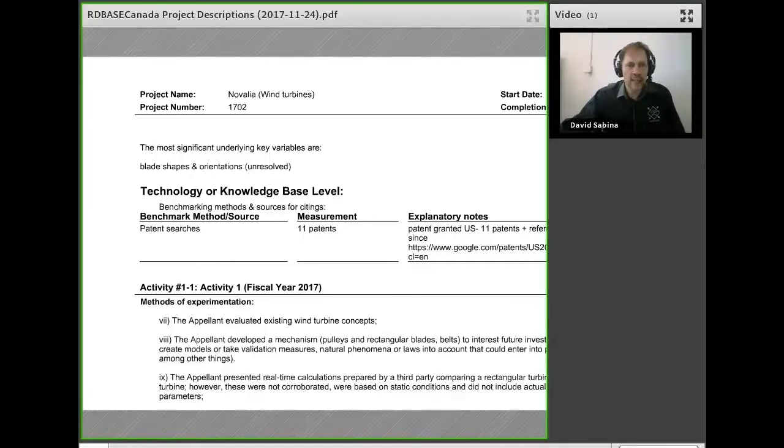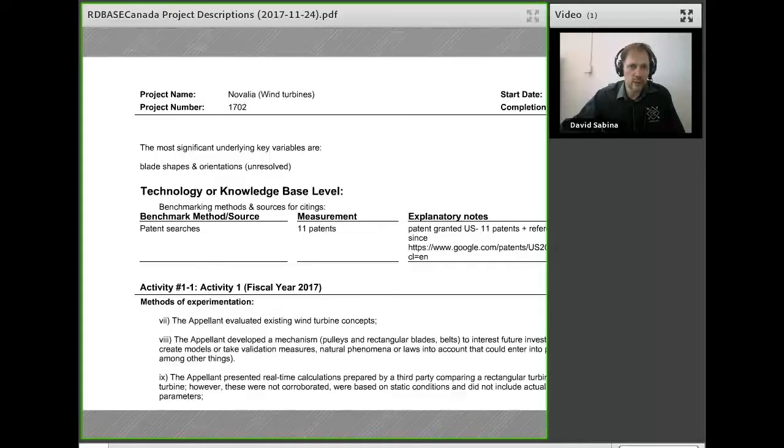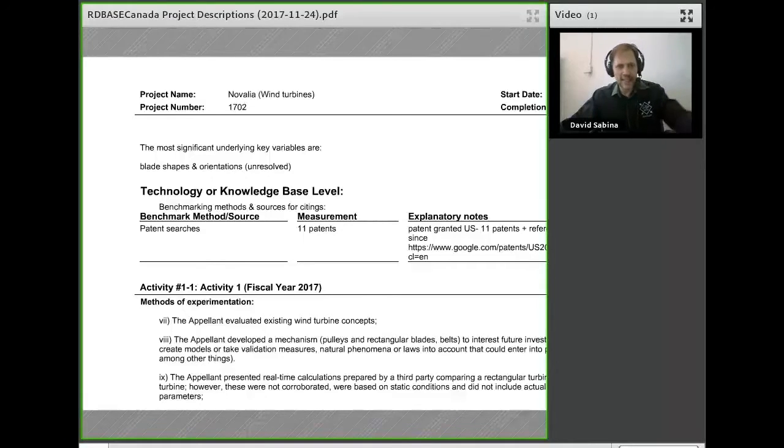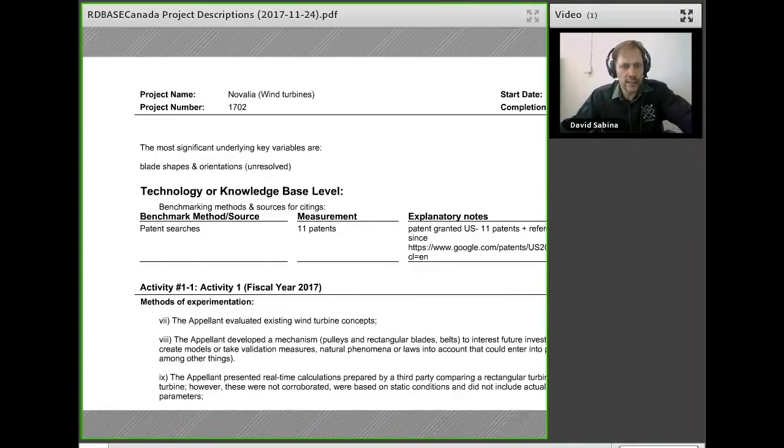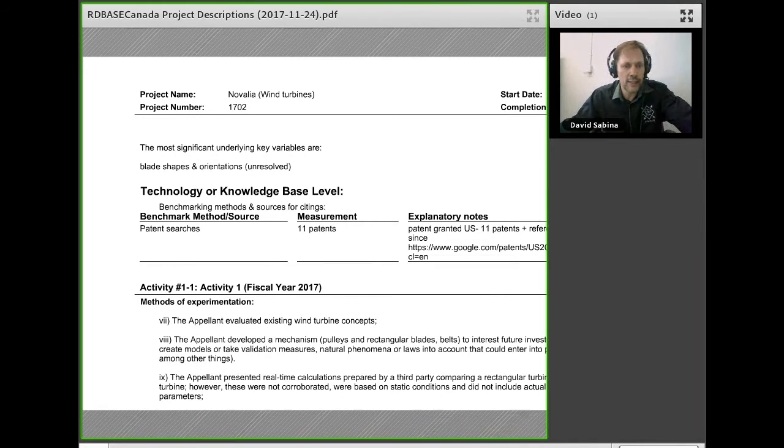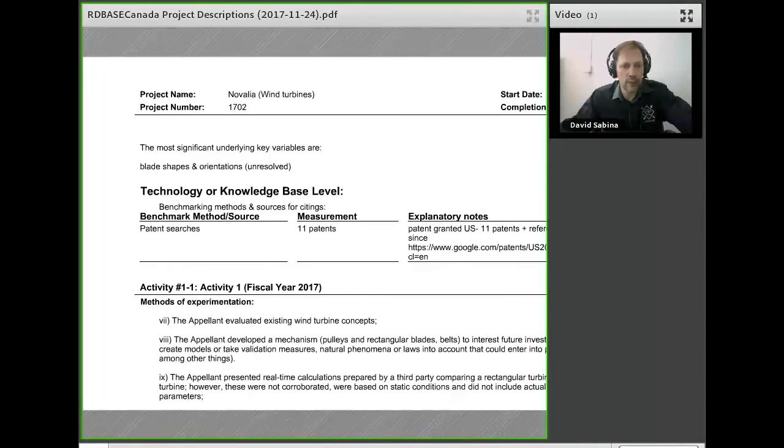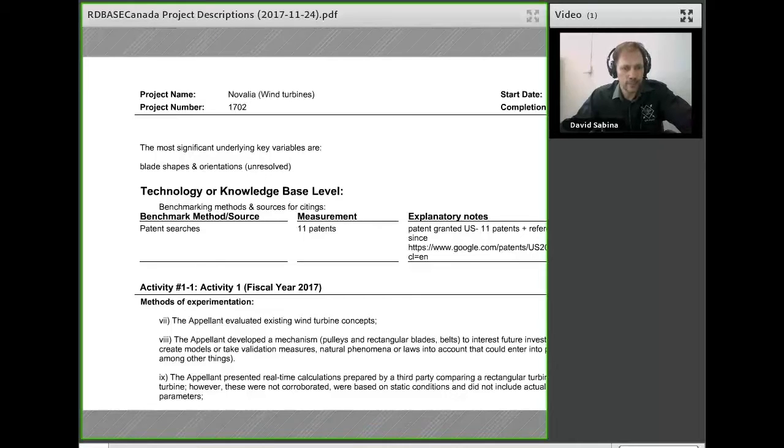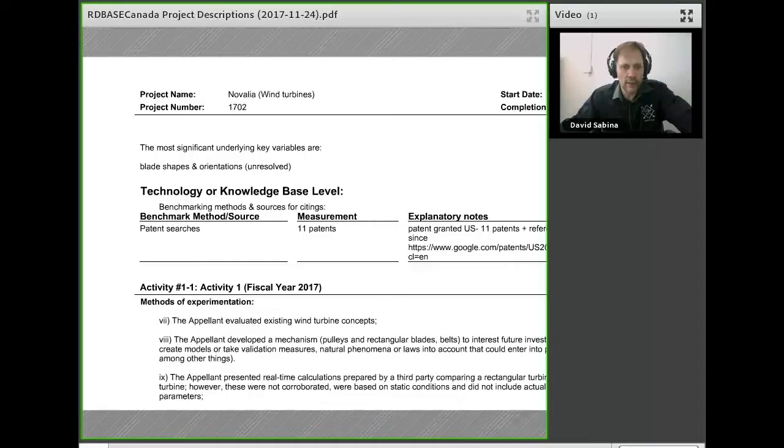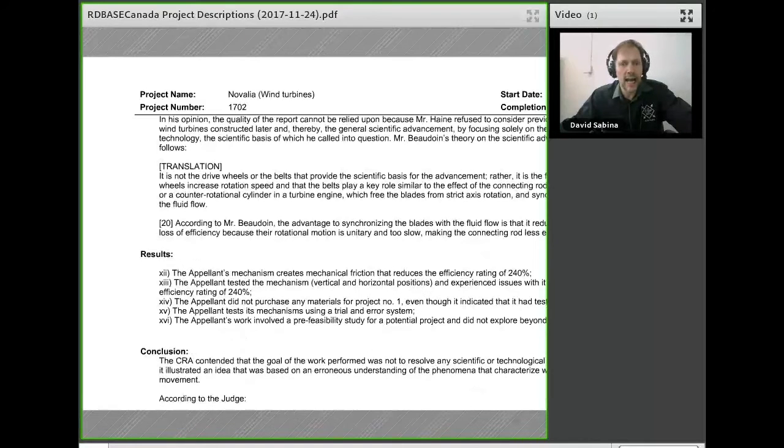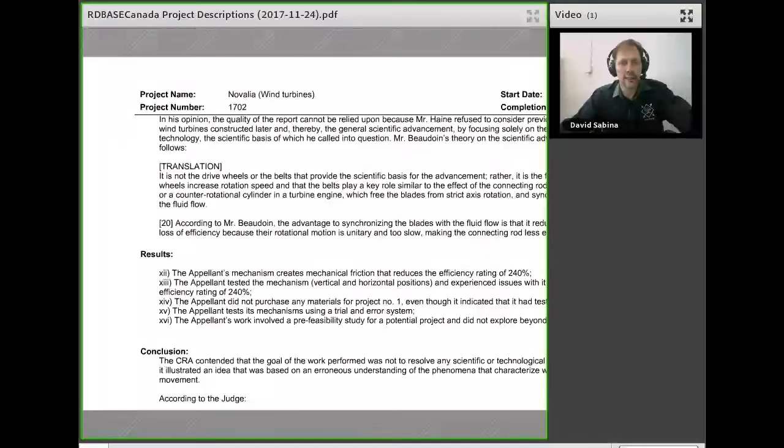They developed an actual mechanism with pulleys and blades to test out the concepts, but the CRA didn't feel that was scientific or that the appellant himself had accurate knowledge of the field of science in question.